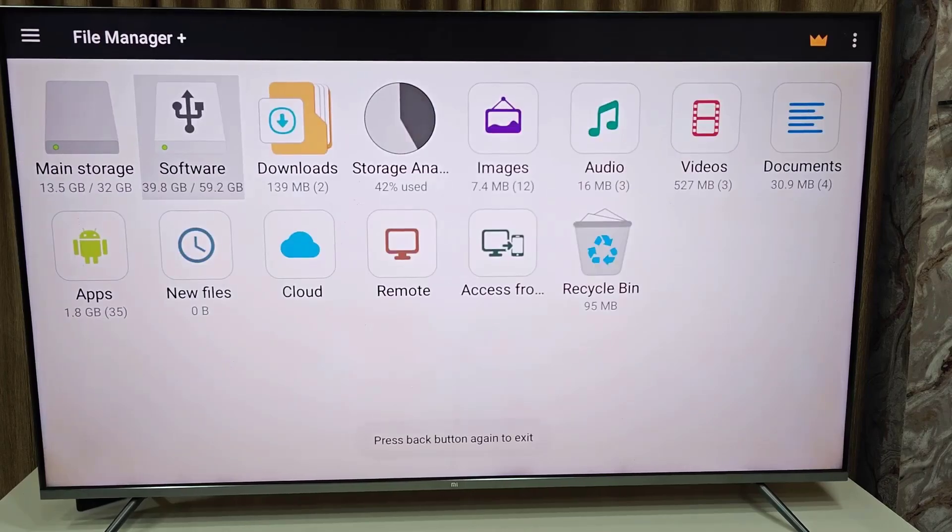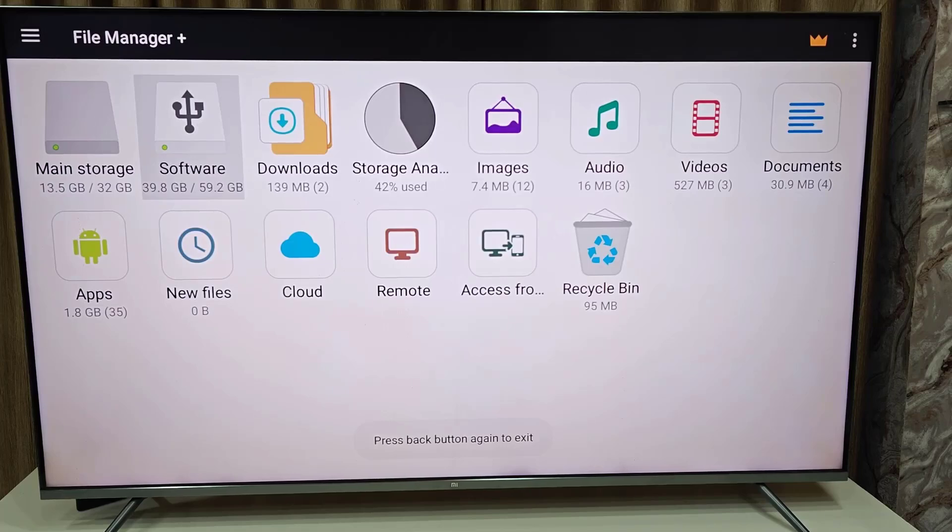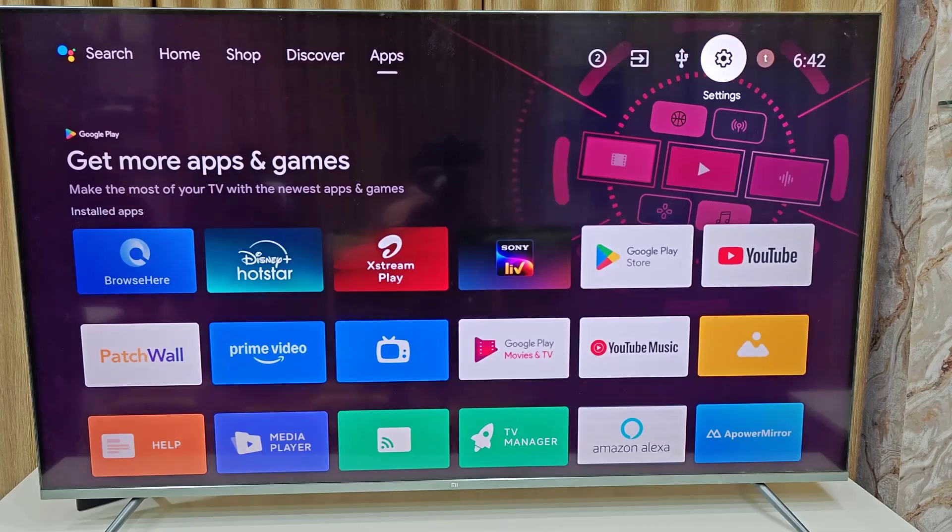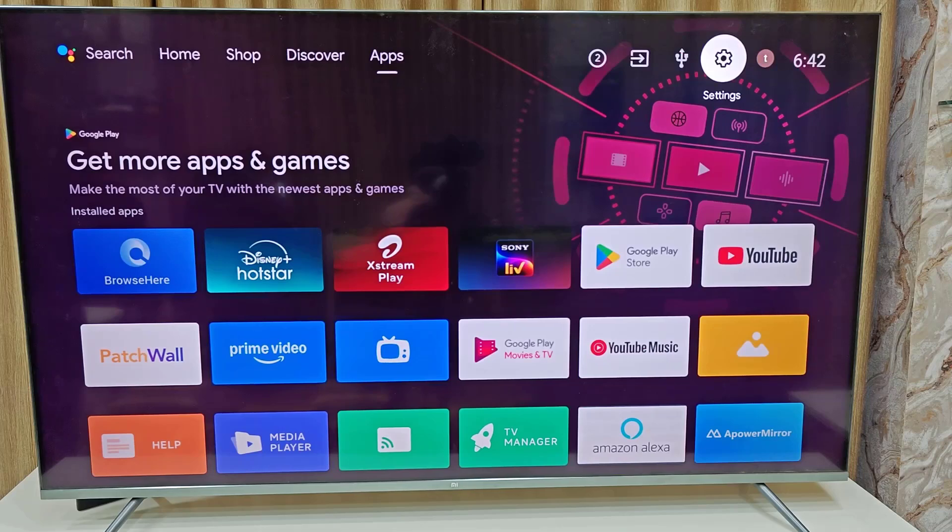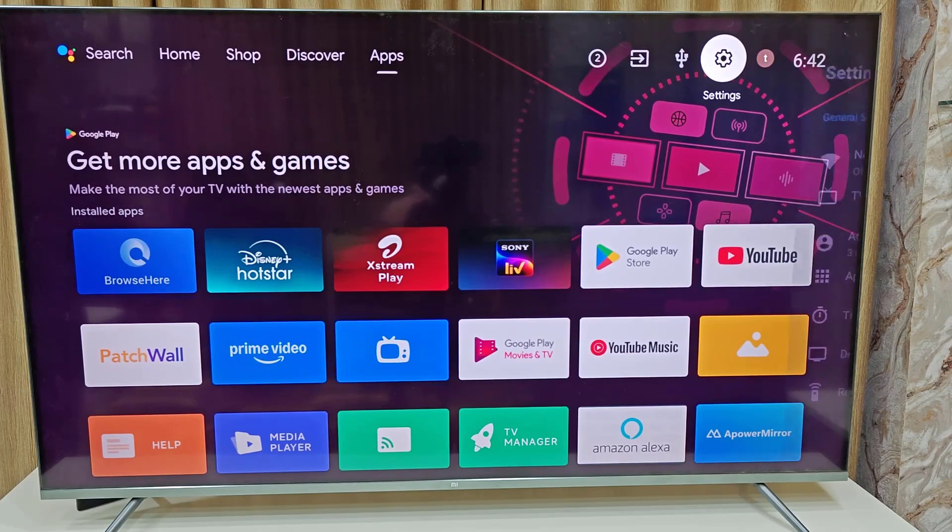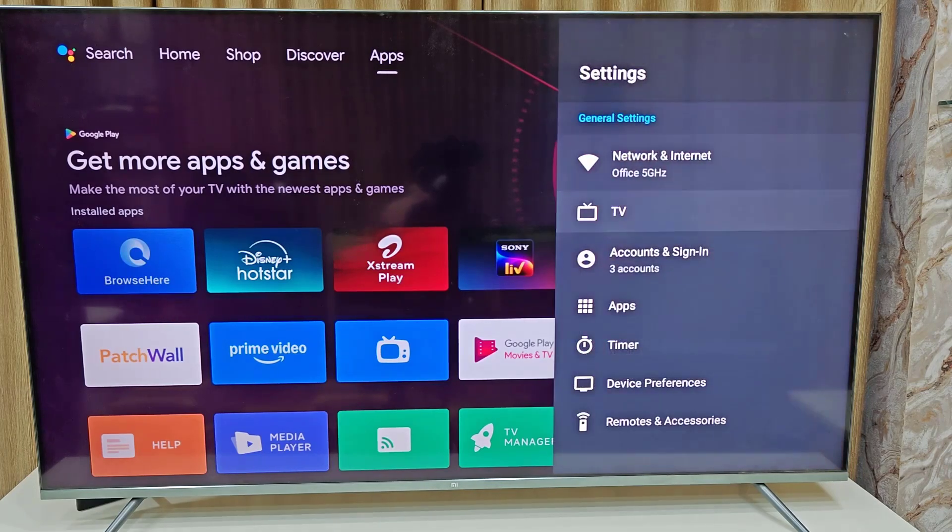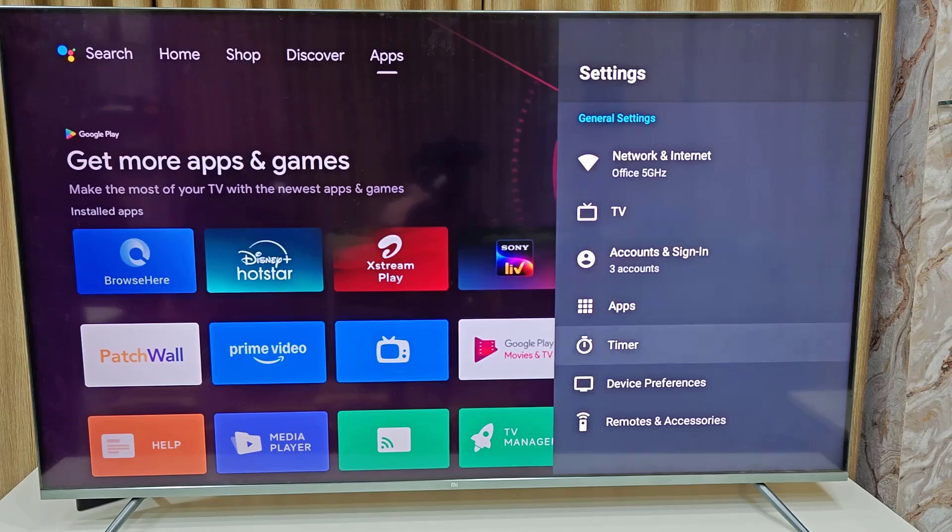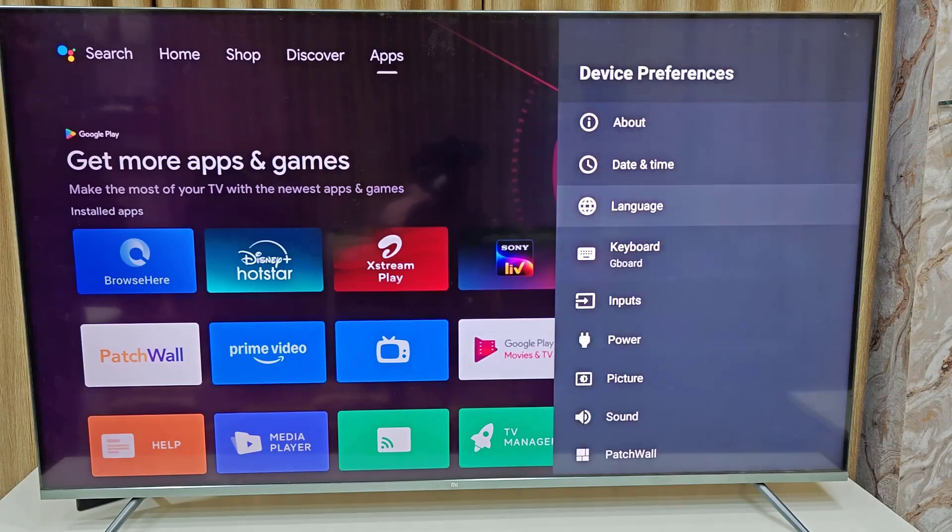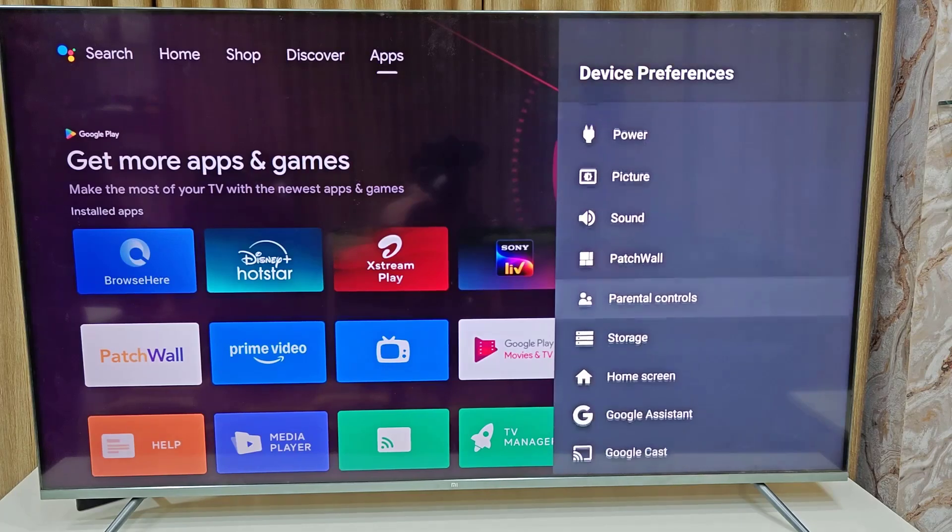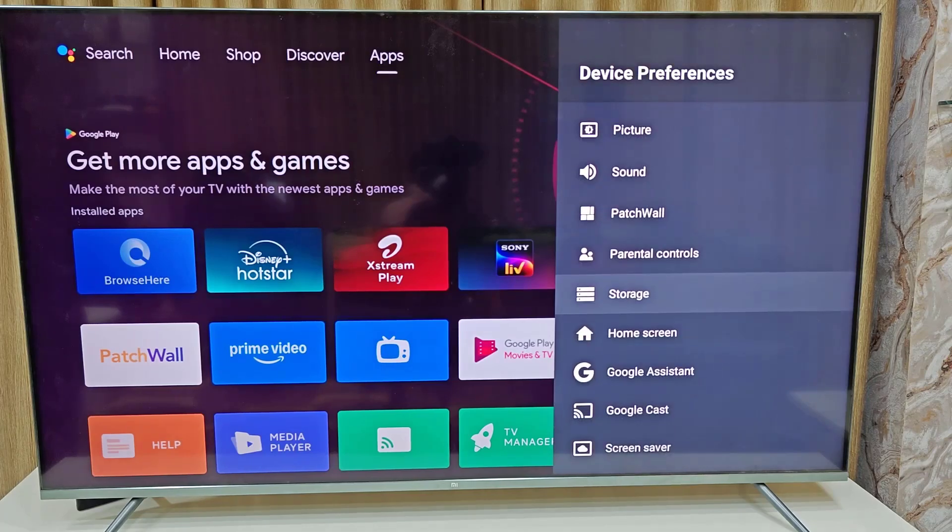So this is how you can connect and copy paste your data from SSD to your smart TV. And if you want to eject your SSD or hard drive, then go to settings and go to device preferences and find the storage and open it.